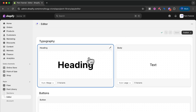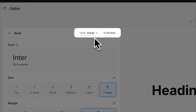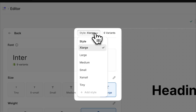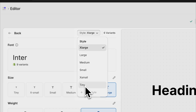Let's make some changes to the heading option. In the heading editor, before we make any changes let's discuss variants. In the top right of the left side panel you see 'Style' and six variants. By default, the heading comes with extra large, large, medium, small, extra small, and tiny. These are different variants that we use when we build all our sections, enabling you to build fast and stay on brand. Of course you can make any changes you want to these variants.